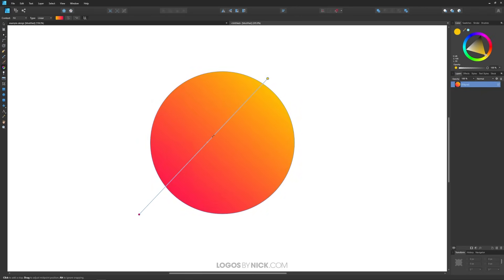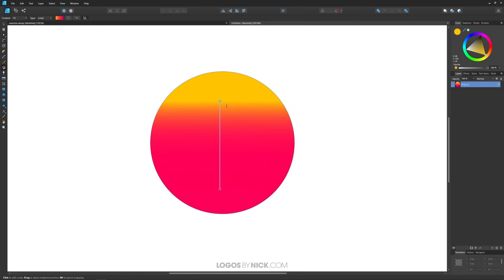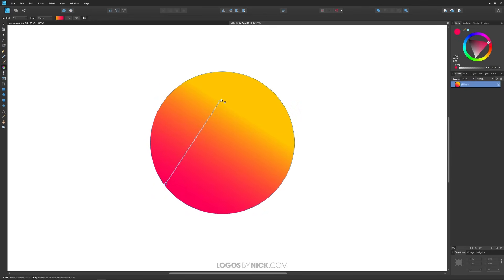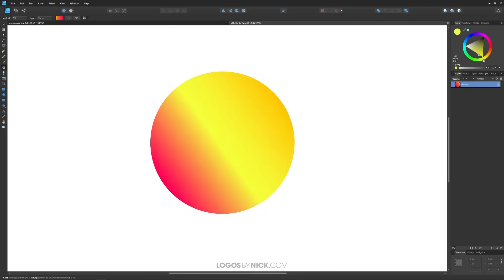This little node in the center controls where the color transition is placed. I can shift it to add more pink or more yellow to the design. To add another color to the gradient, hover your cursor over the line where you'd like to place it — a little plus icon will appear. Click on that and now you have another color to work with, maybe green or something like that.